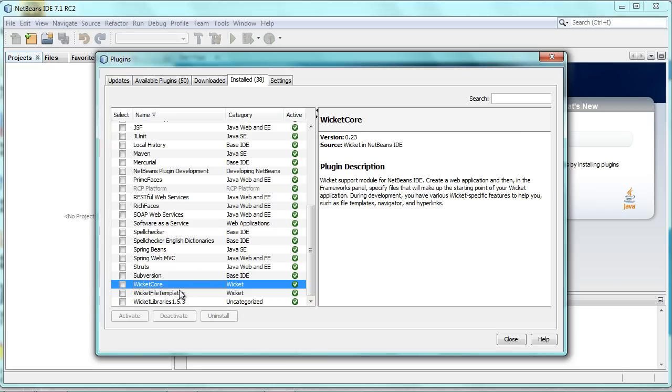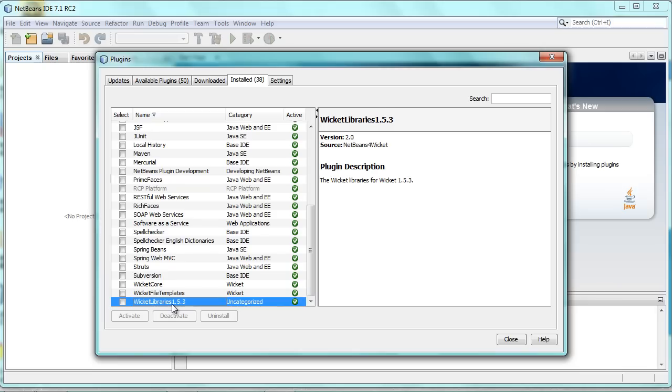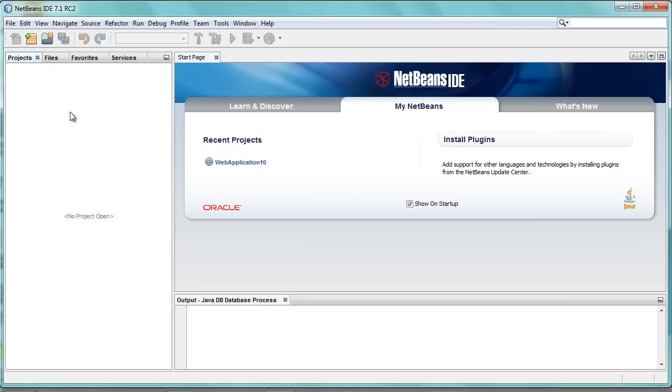Secondly, there are some file templates which have been there from the beginning, pretty much unchanged. And finally, there's Wicket Libraries 1.5.3, which is the latest version of Wicket. Those jars are wrapped inside this module. When you install this module into the IDE, the related libraries will be in the Library Manager.